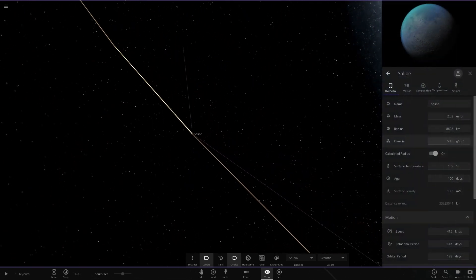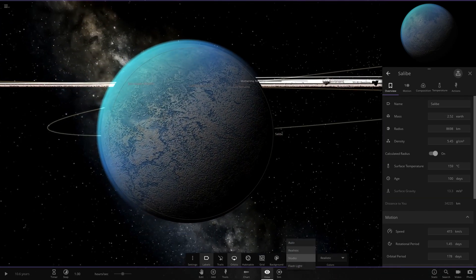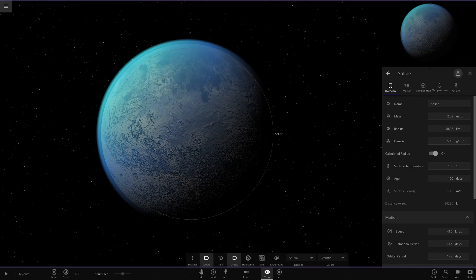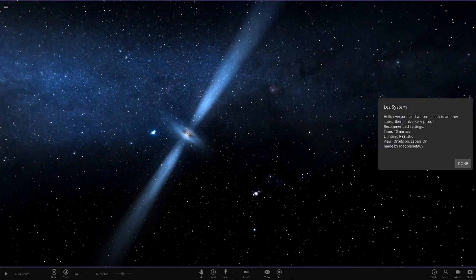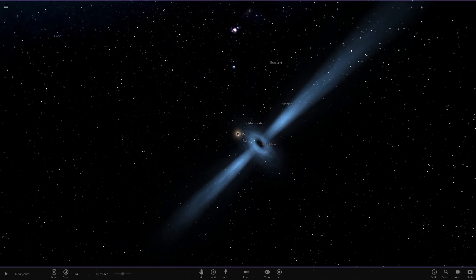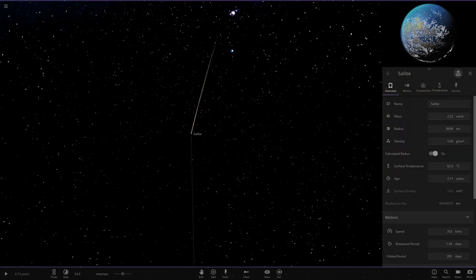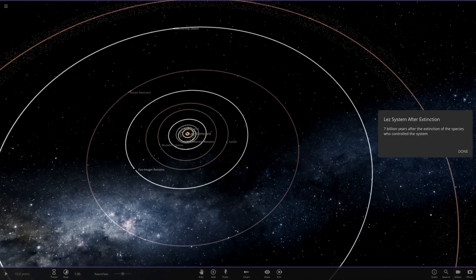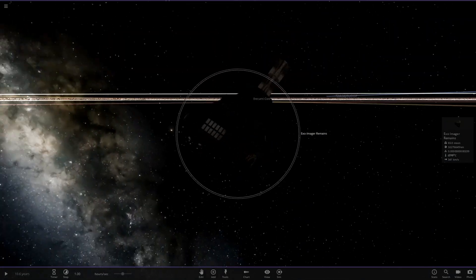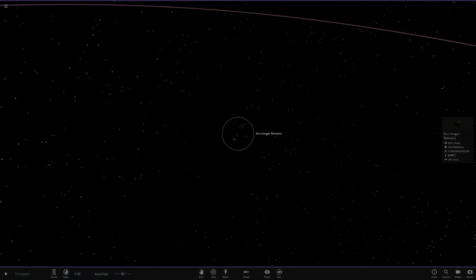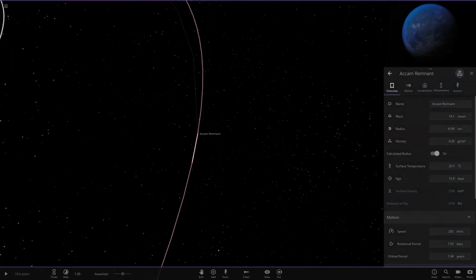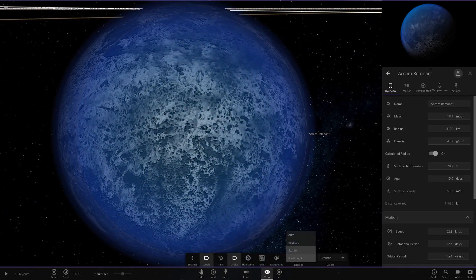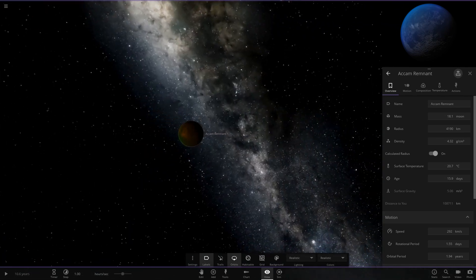Next up we've got Salvi. This object has survived in some way — it has an atmosphere, one of the only objects so far that still does. Let's hop back in time to see what it looked like before — it was the one with the water and the glowing white surface. So it retained its atmosphere but has lost everything else about it. Then we've got the Exo Imager Remain — this was the giant red probe, all just turned to dust now. And we've got the Akam Remnant — this was the one with the glowing purple. Completely left as atmosphere remains, but no more glowing colours. Very dark and dull now.